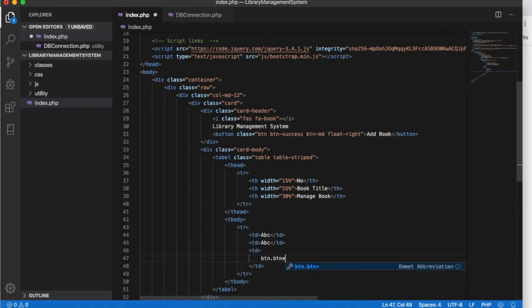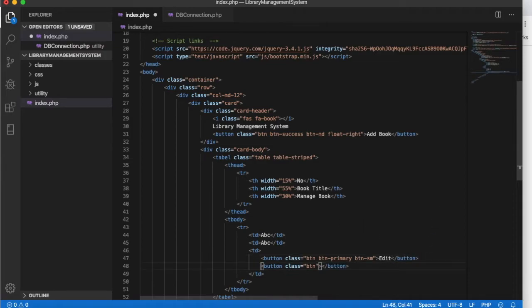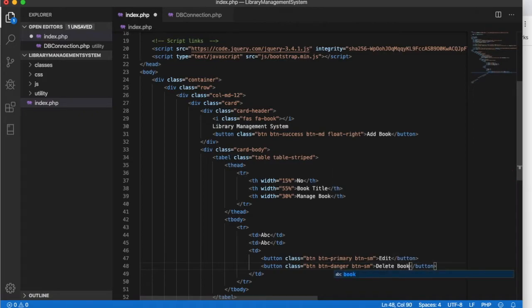In the third table cell we will have two buttons. The first button will have class 'btn btn-primary btn-sm' and should have text 'Edit.' The second button will have class 'btn btn-danger btn-sm,' which makes it a red button, and we'll label it 'Delete Book.'